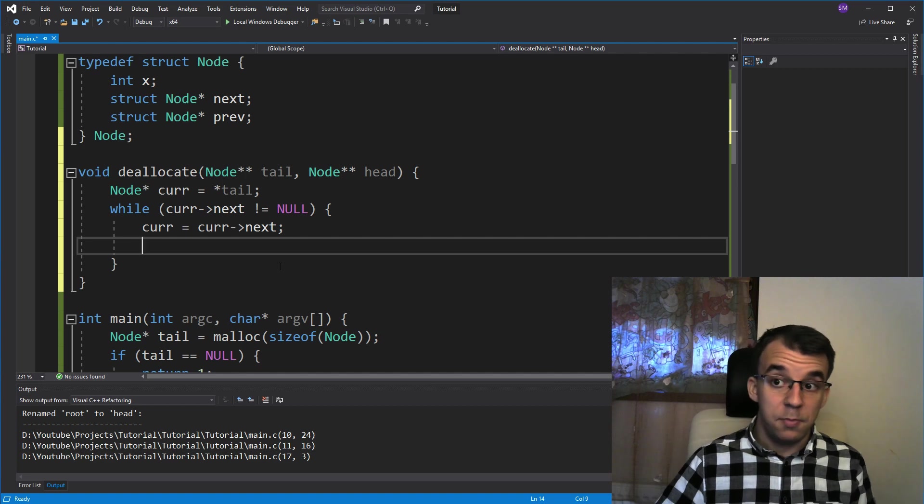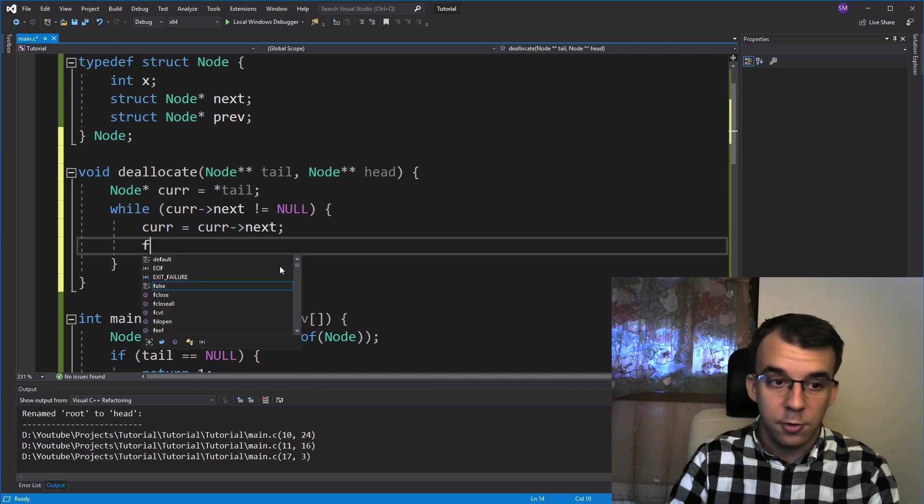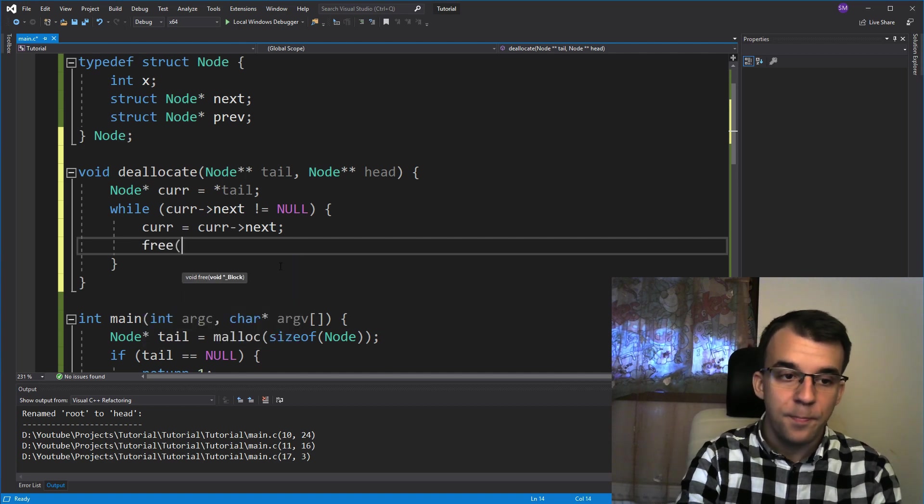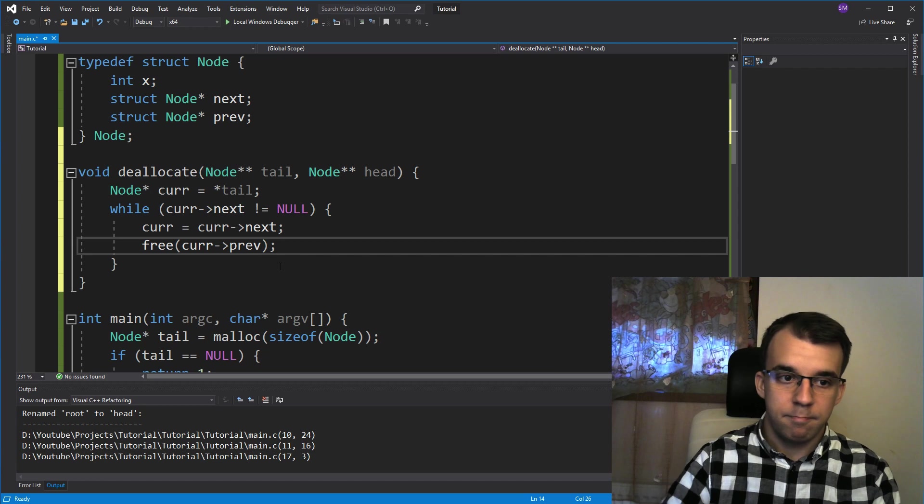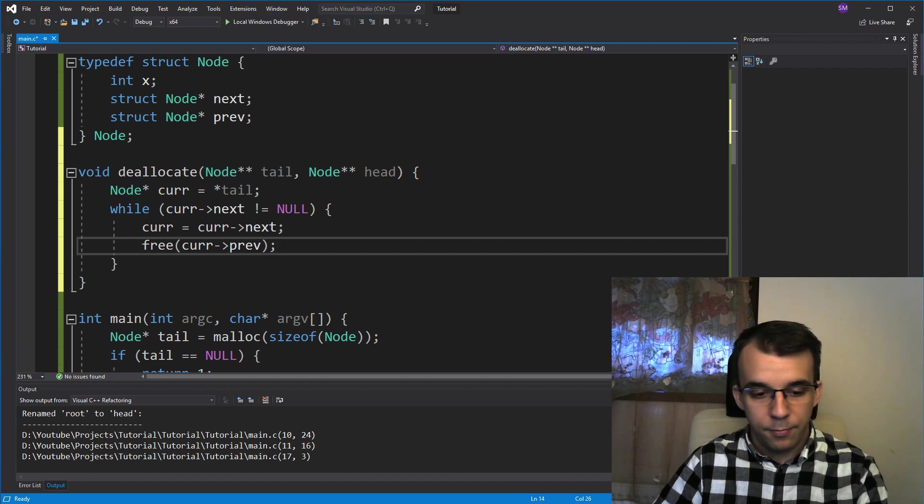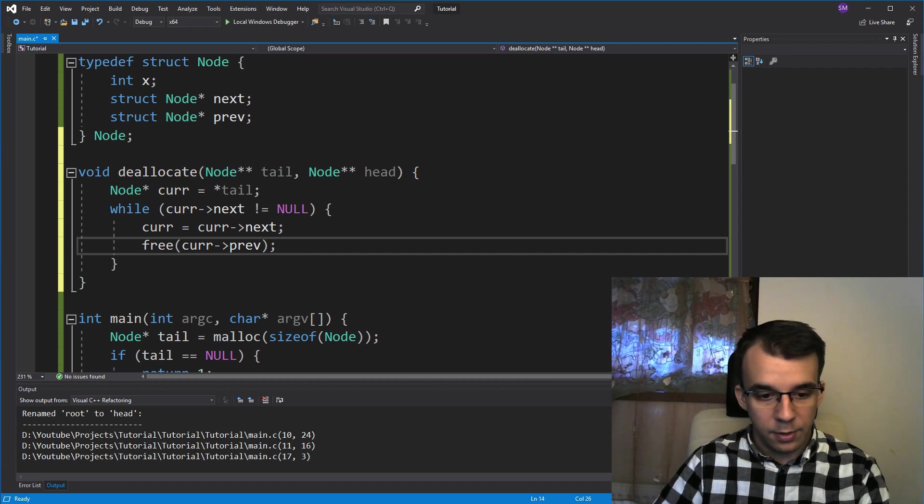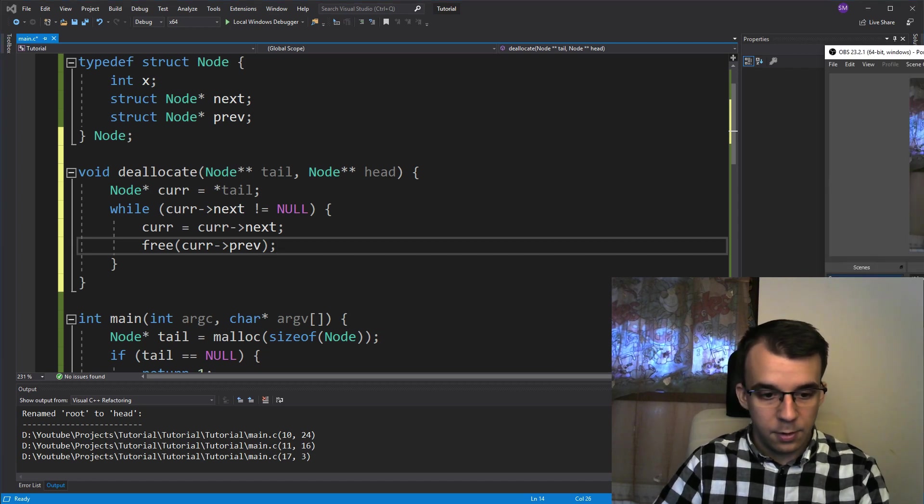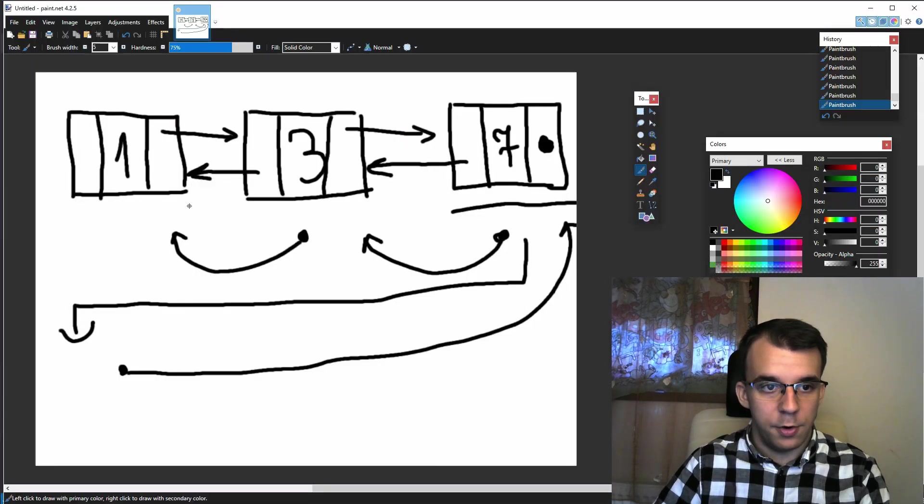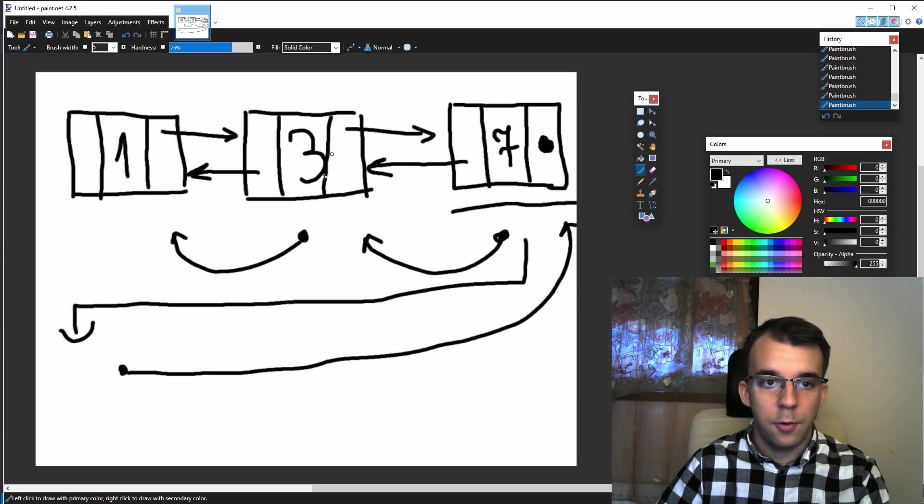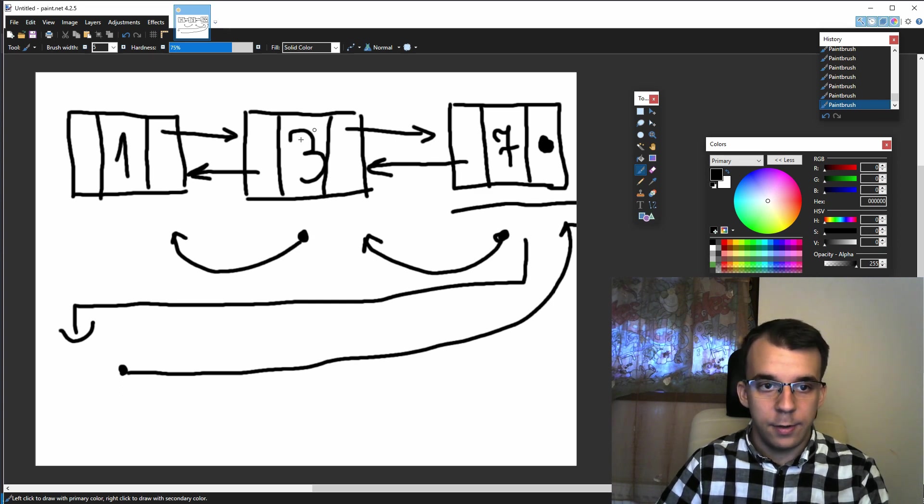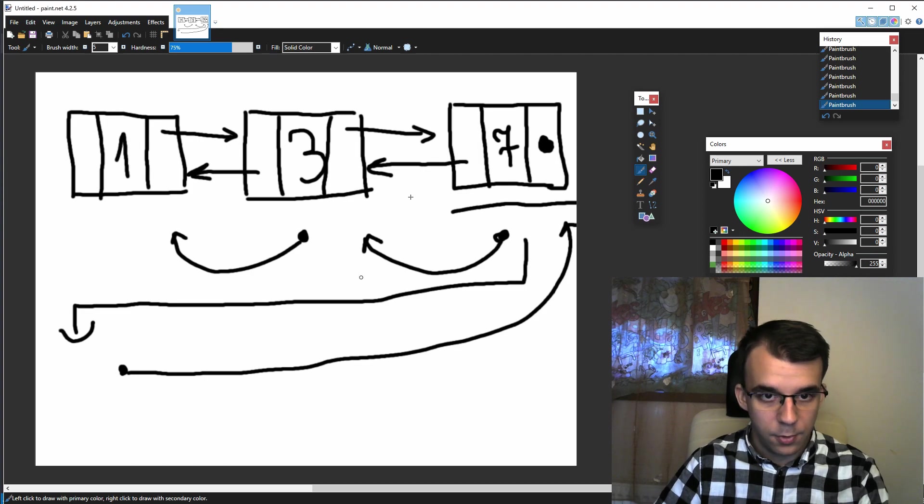So simple enough, all we have to do is free current arrow previous. This is what we've drawn in here. This is current arrow previous. This is our pointer and we are on the second node or the third node.